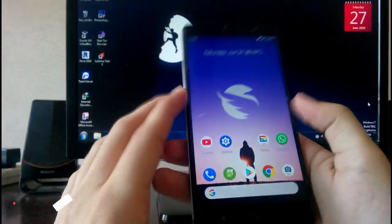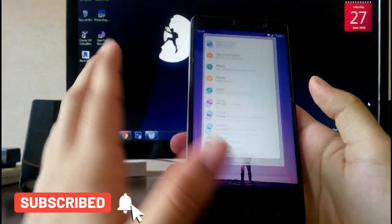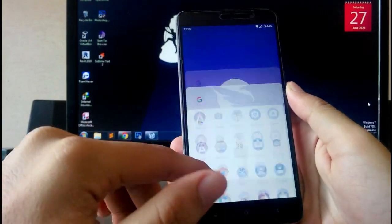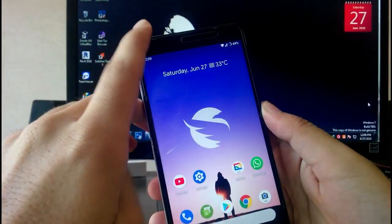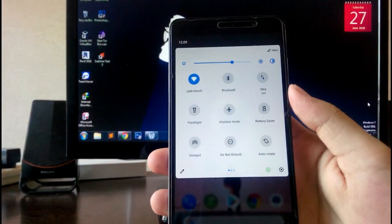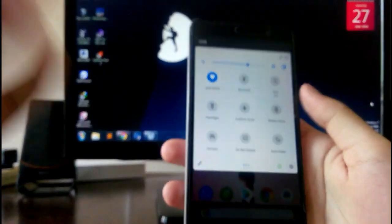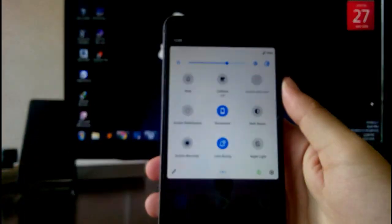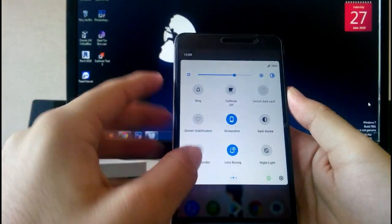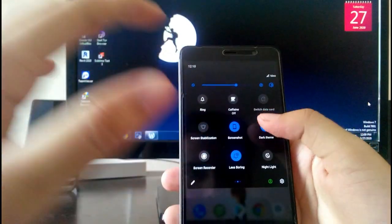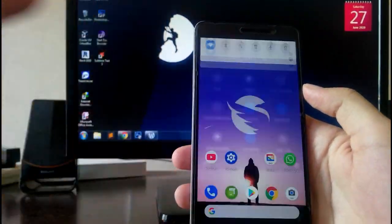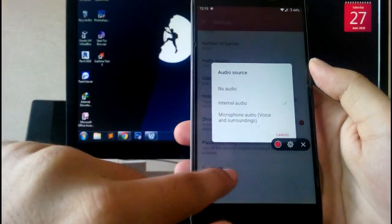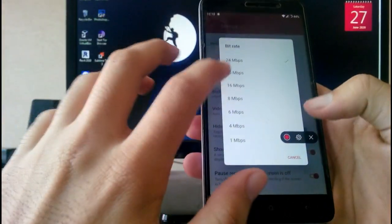Going to the home screen — the default launcher is Launcher Launcher, which is a very good launcher. Wi-Fi, Bluetooth, mobile data, and flashlight all work fine. On the right side you get a dark theme option and a screen recorder. In the screen recorder settings you can adjust the audio source, record internal audio, and adjust the frame rate.